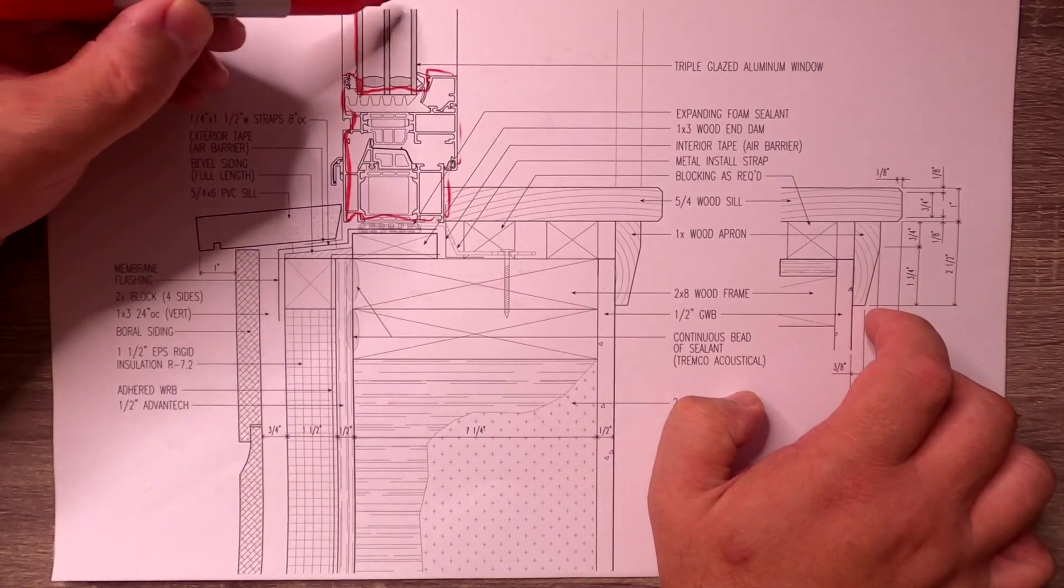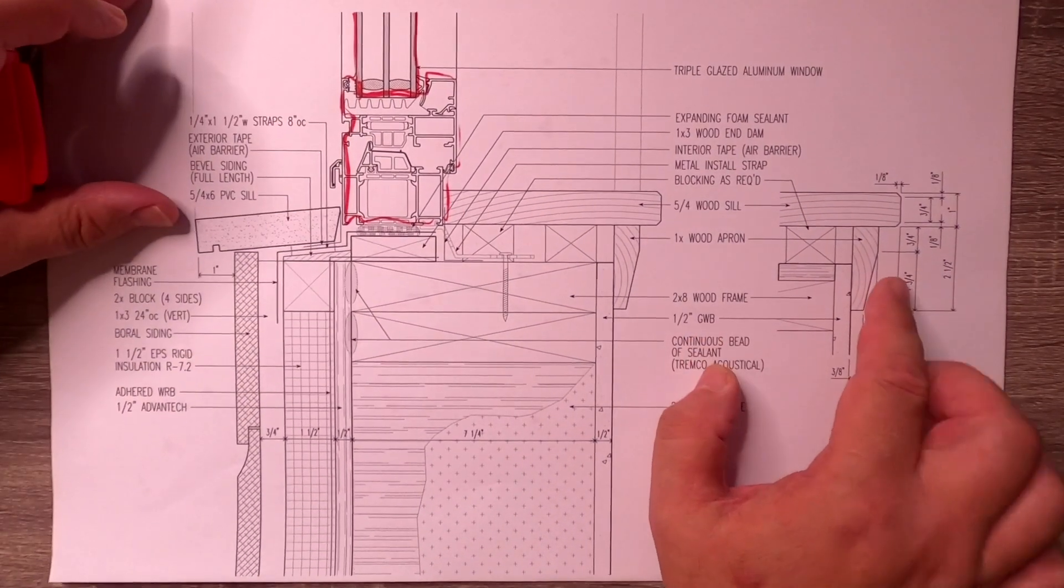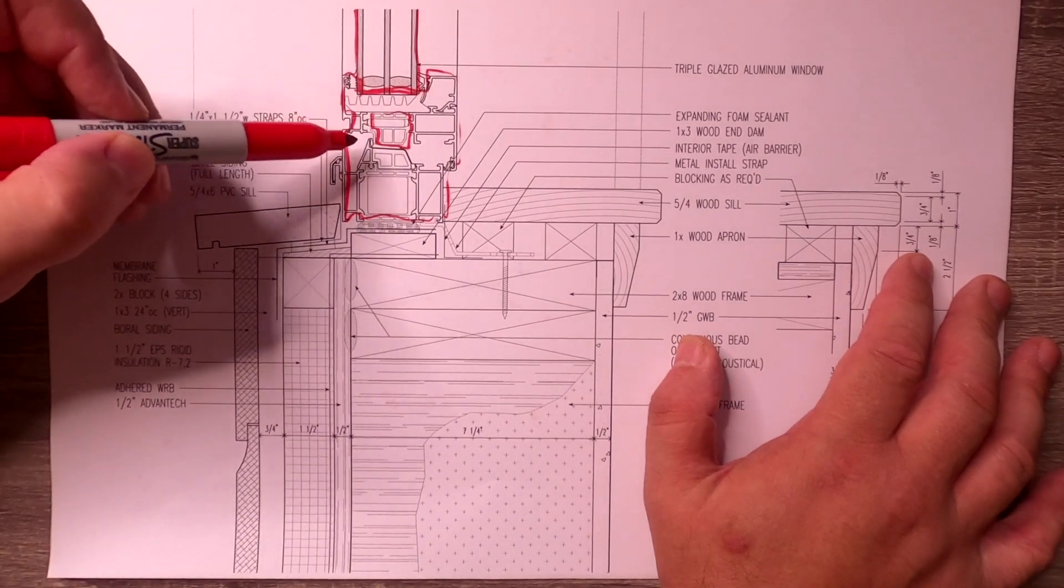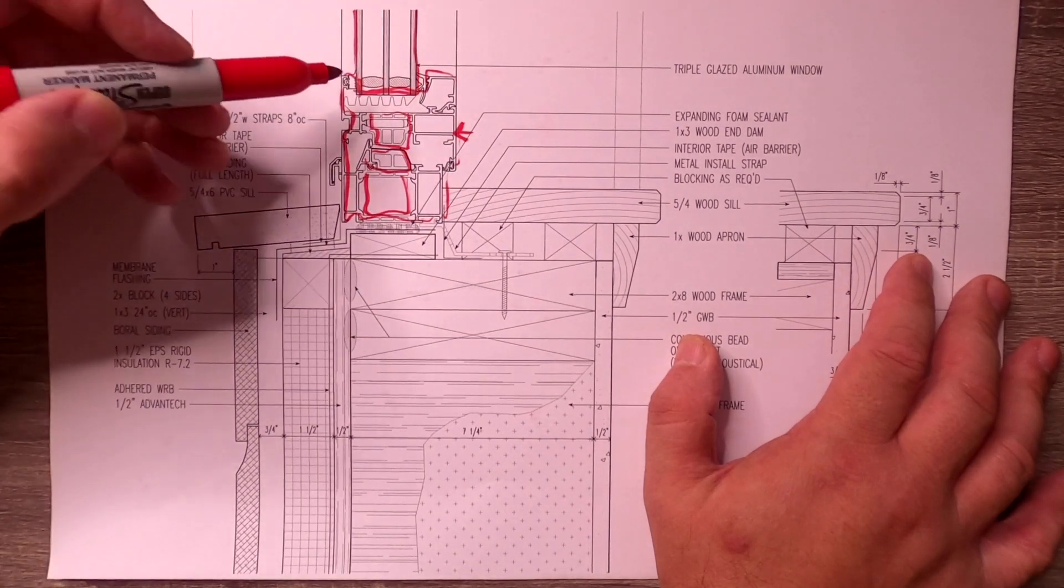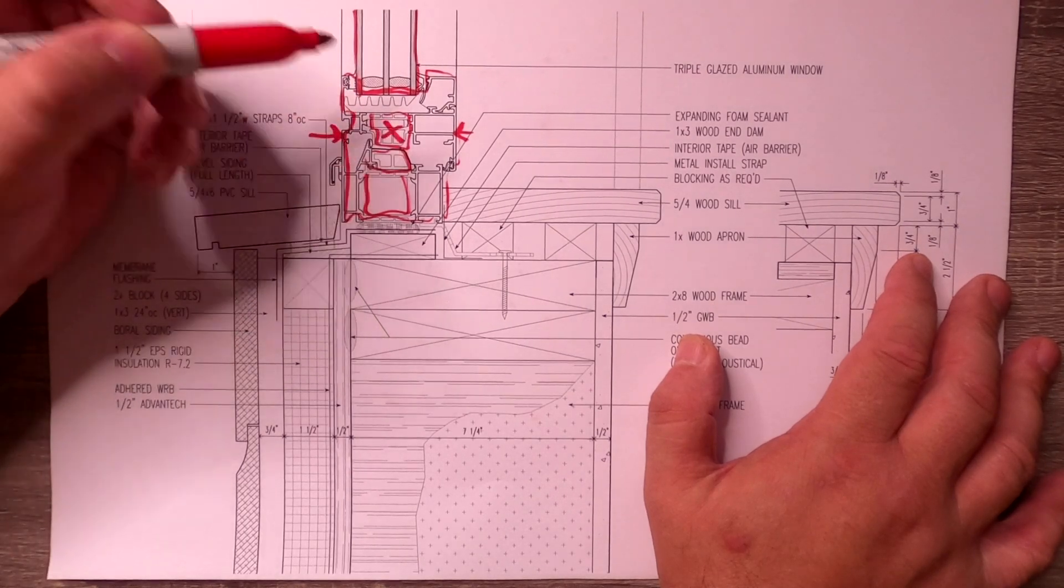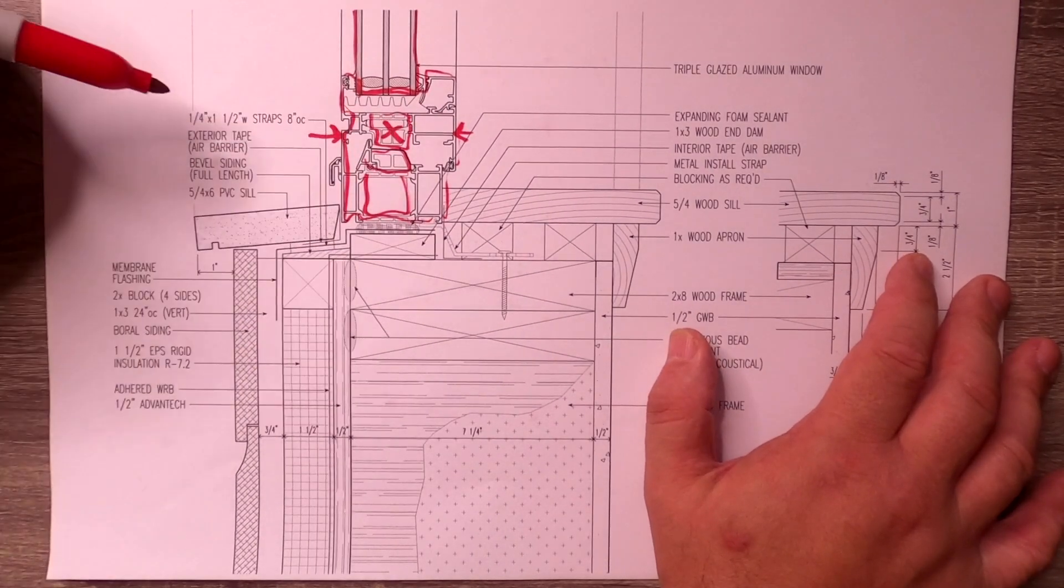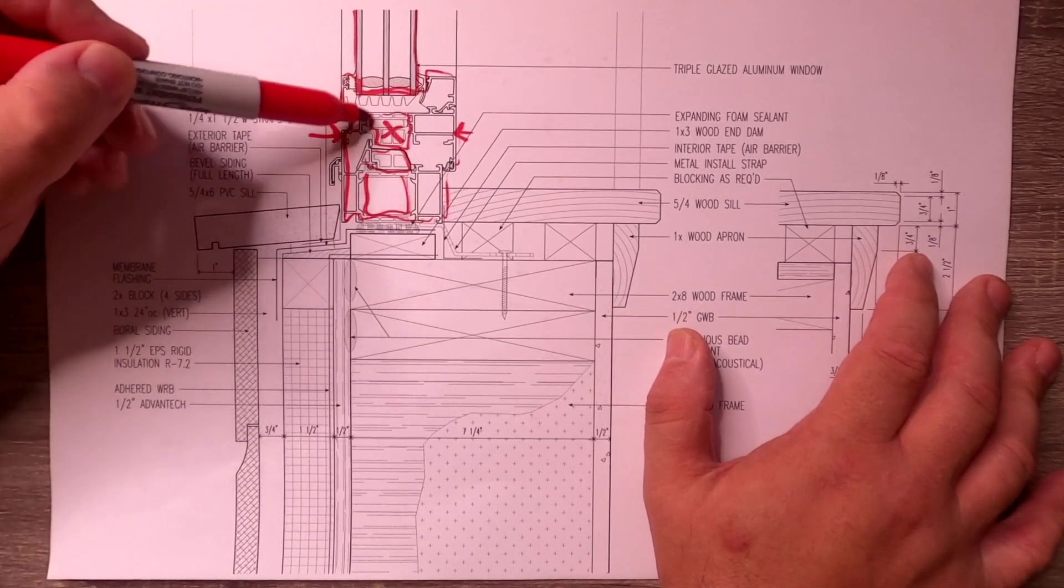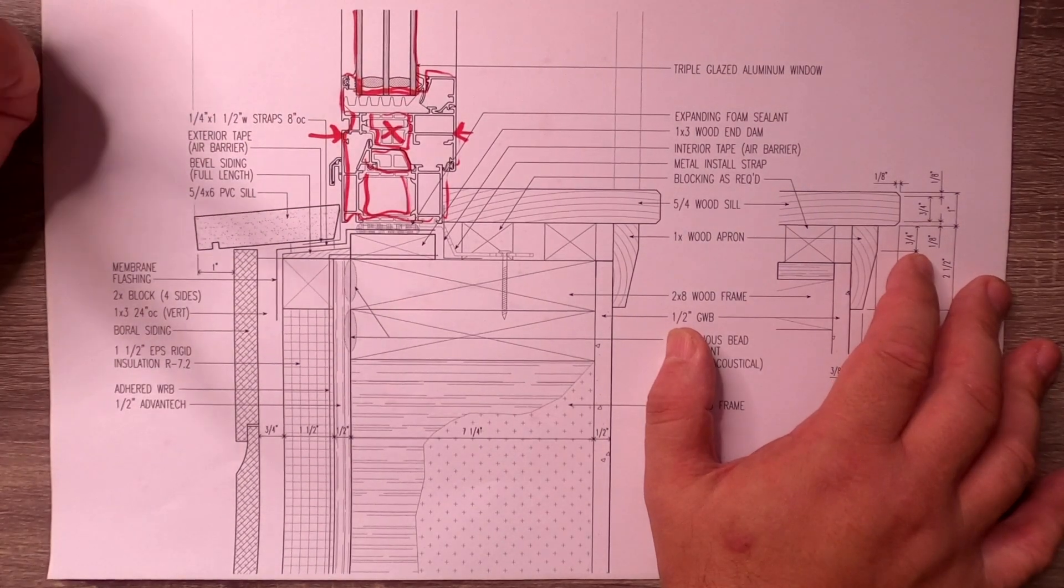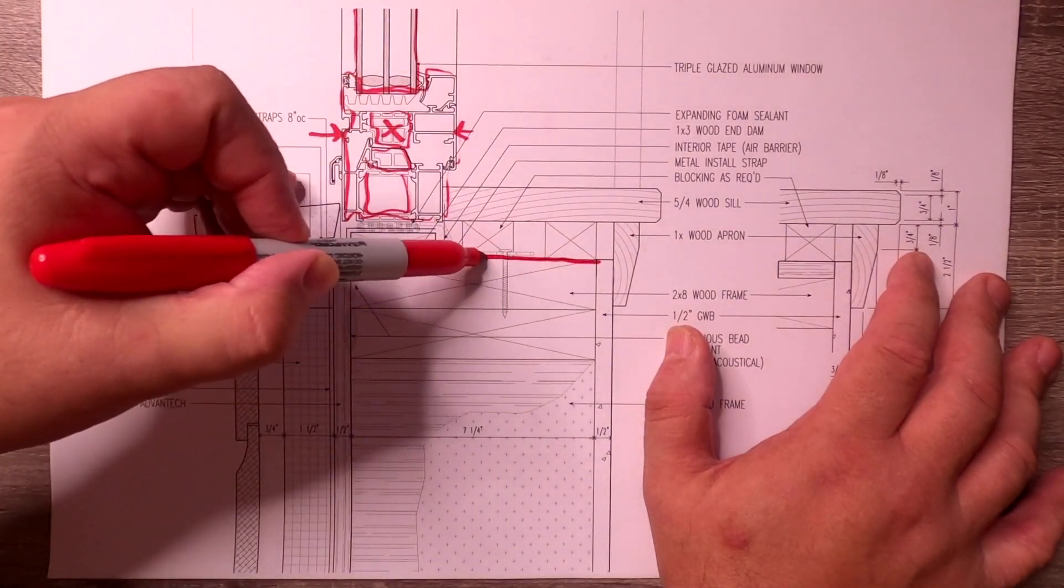I printed out the sill detail here. You can see the window frame, the triple glazed IGU—insulated glazing unit. That frame is thermally broken. This aluminum frame on the inside and this aluminum frame on the outside do not touch. That's the idea of thermally broken: you have an inner frame and an outer frame with a whole bunch of stuff in the middle that doesn't conduct heat.